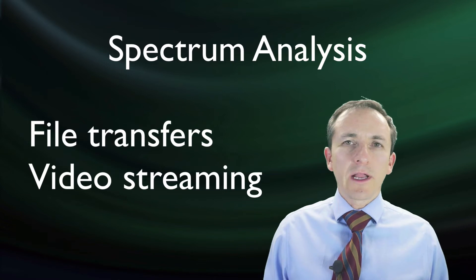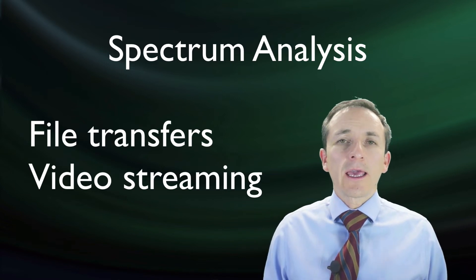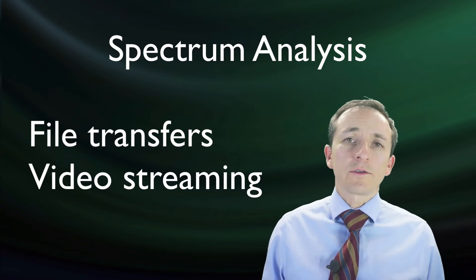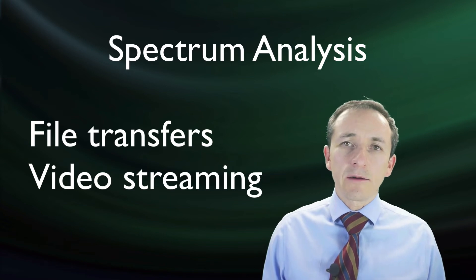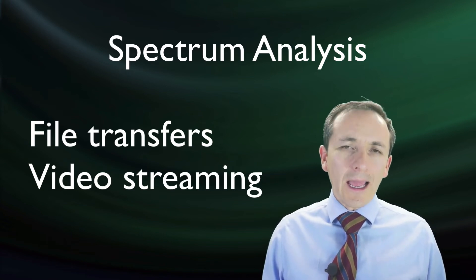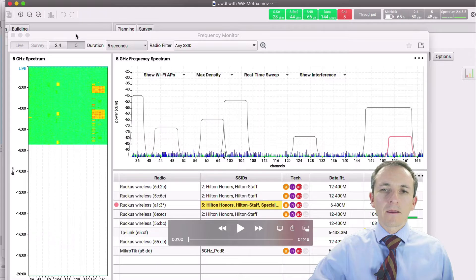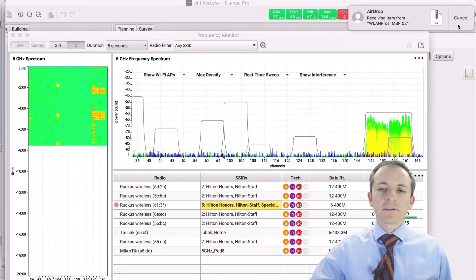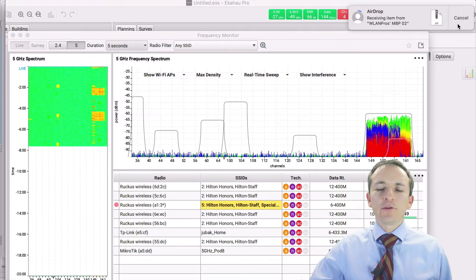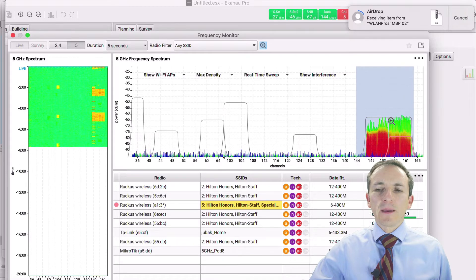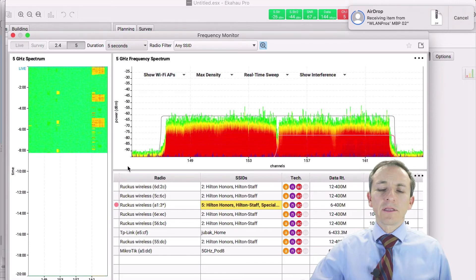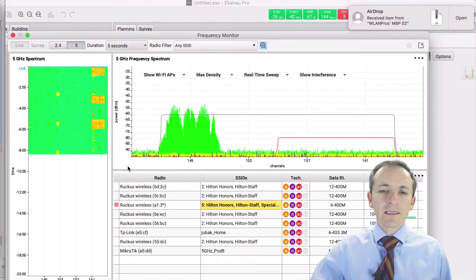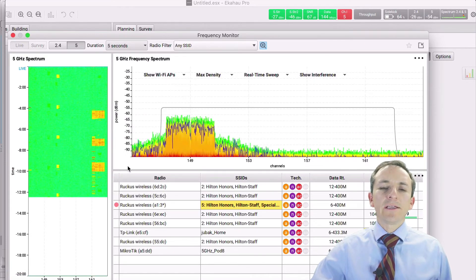Now let's see what happens on the spectrum. In these examples we transfer a big file between two devices using AirPlay and also stream from iPhones and iPads to an Apple TV. In the first example, an incoming file is accepted and looking at channel 149 — as you can see, as the progress bar shows the file being transferred, the spectrum is heavily utilized in this 80 MHz wide channel with the primary channel being channel 149. When it completes, the spectrum shows little activity.